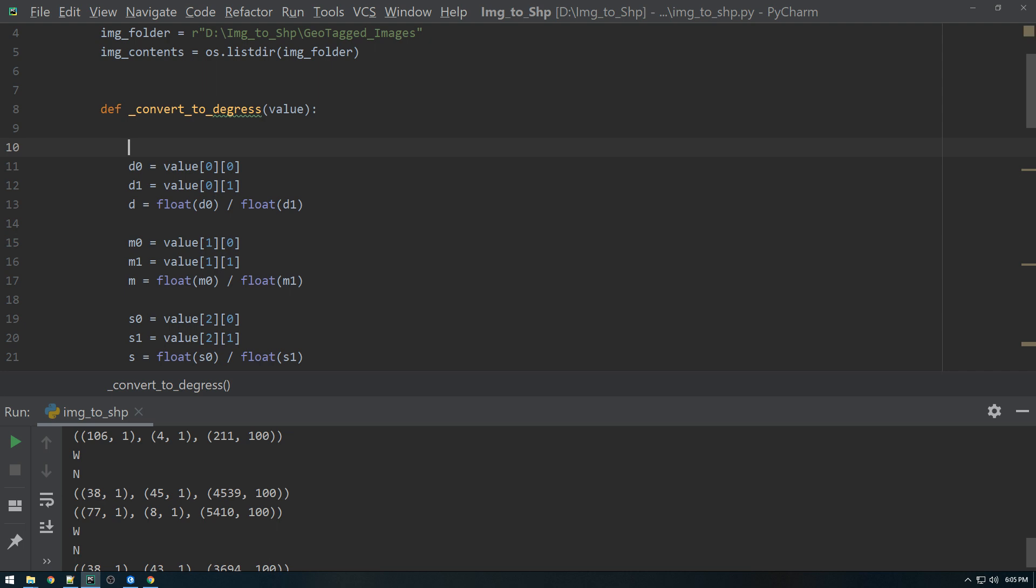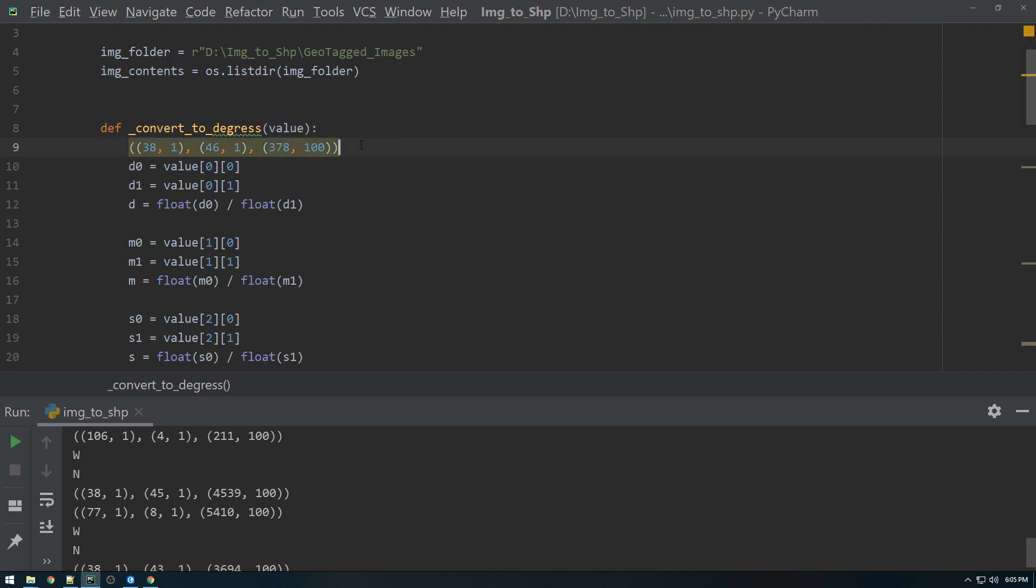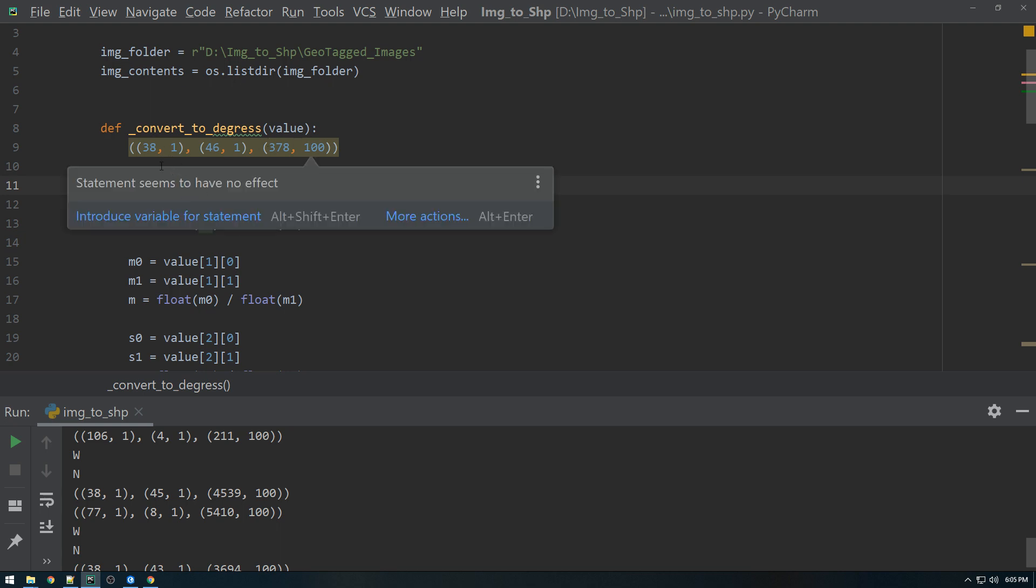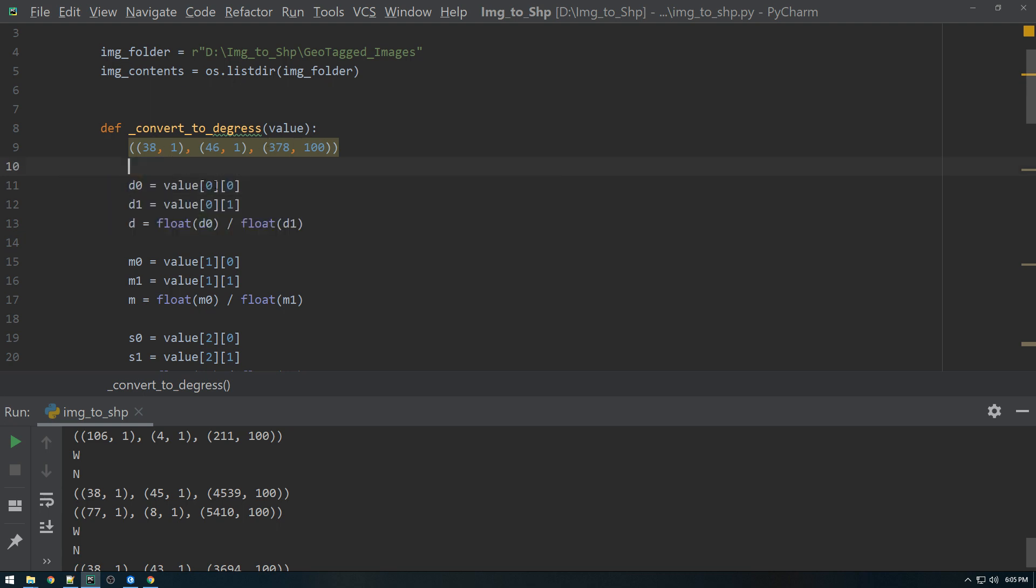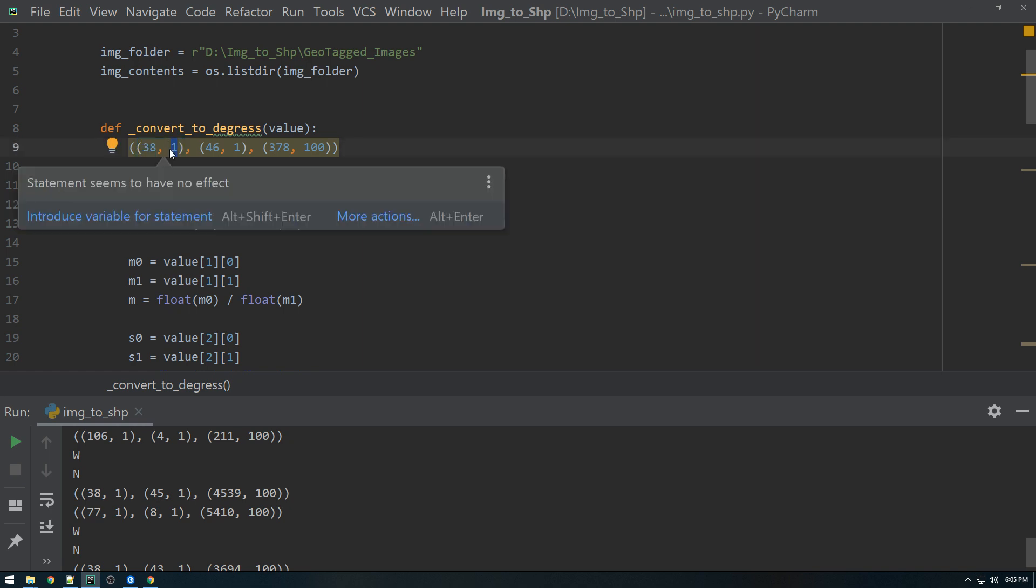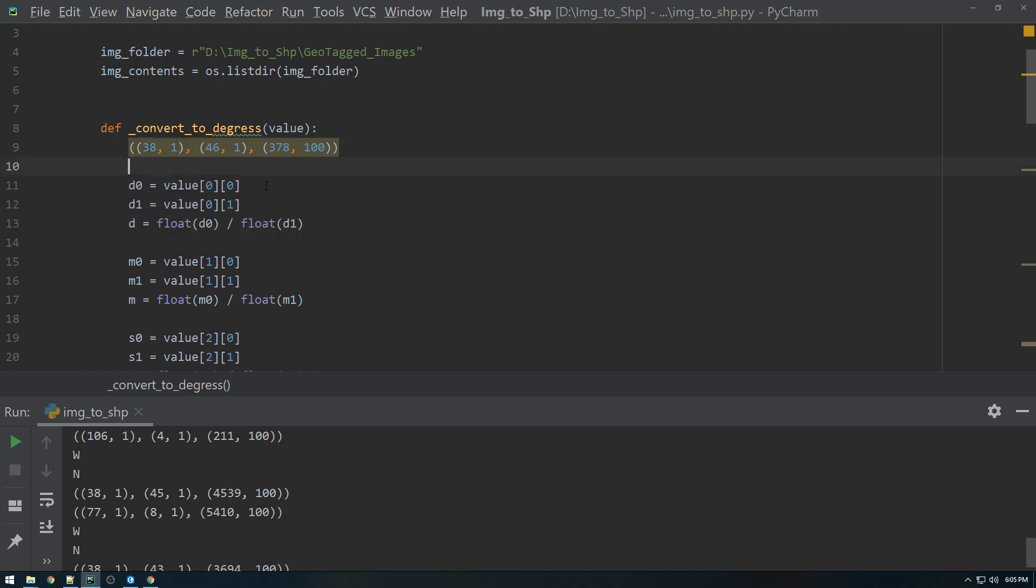So if we put that here, that's what's going to be passed in. Degree zero is going to equal what gets passed in, the value zero, so the first tuple, and the first index of the first tuple, so 38. So this is going to equal 38, and then this is the first index, or first tuple, second index, right there. That's going to equal one, and then so on and so forth for the minutes and the seconds here.